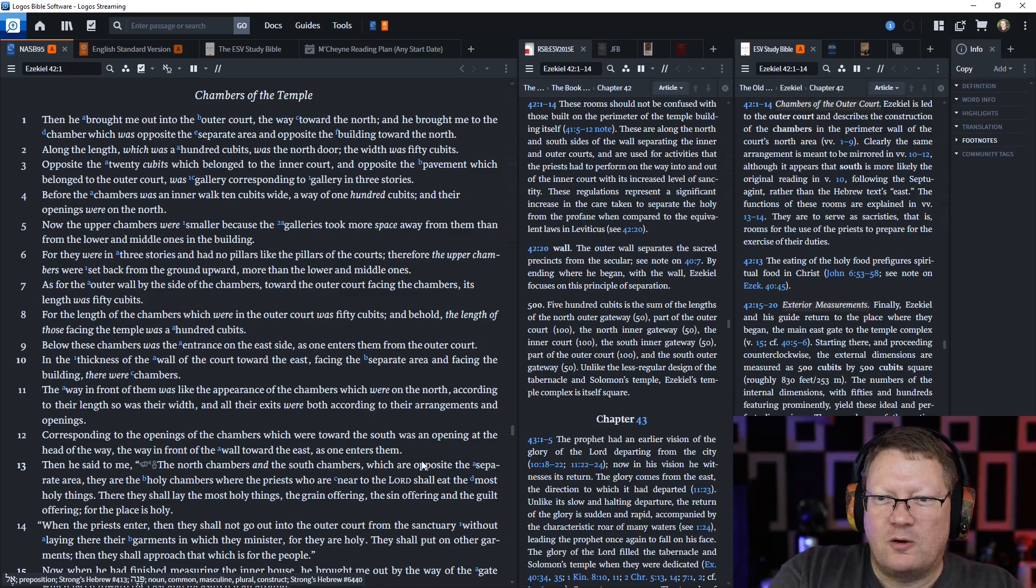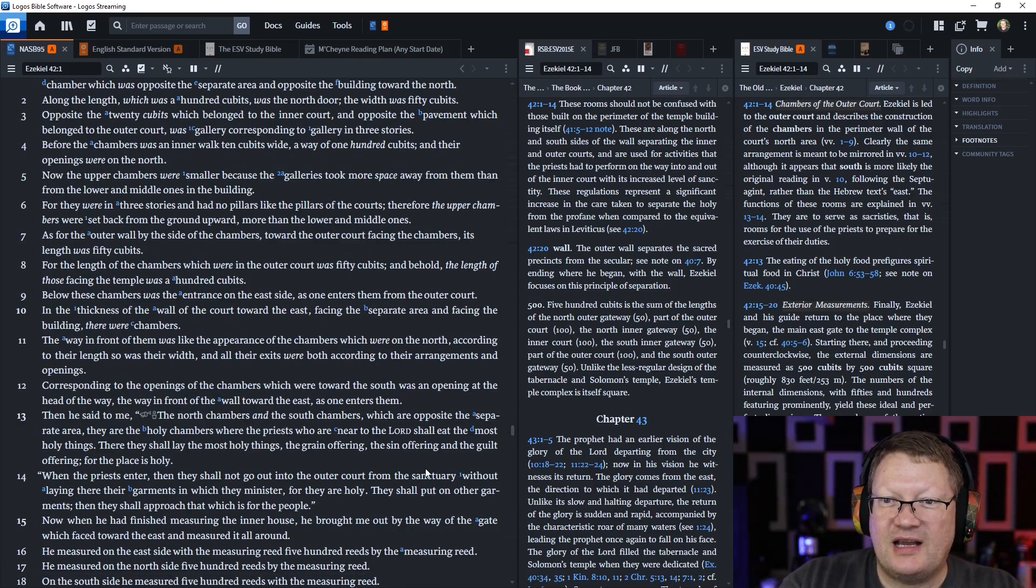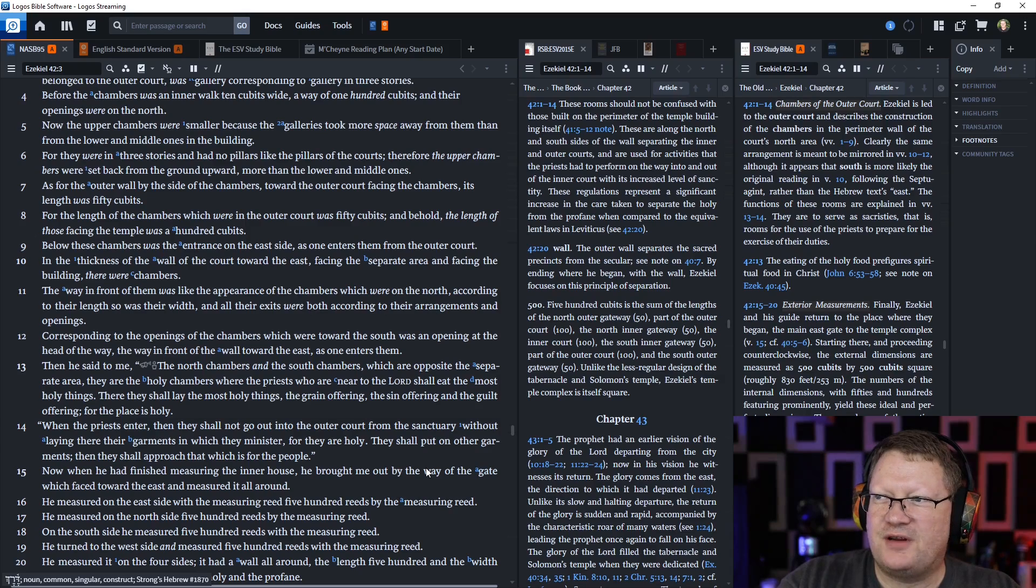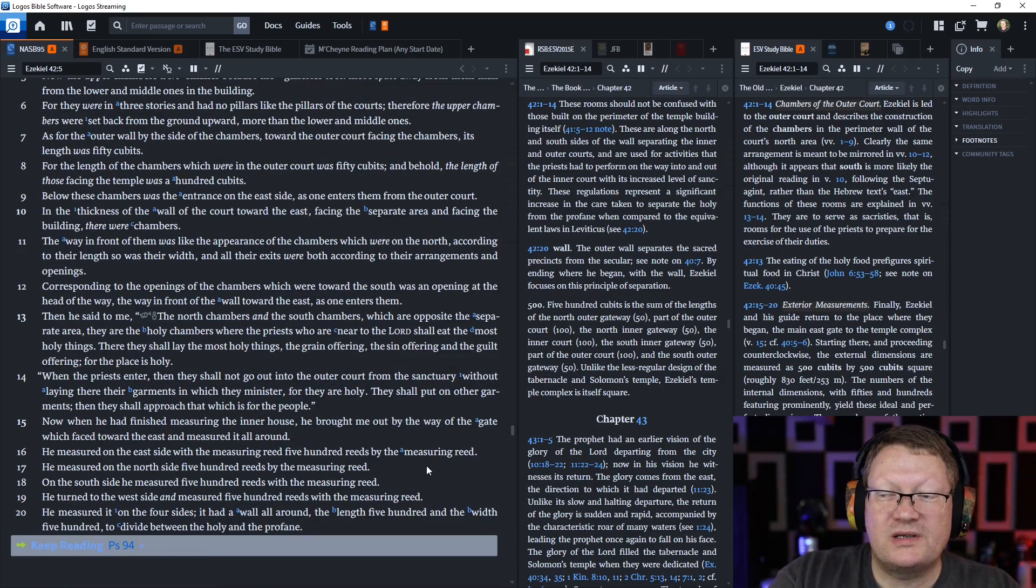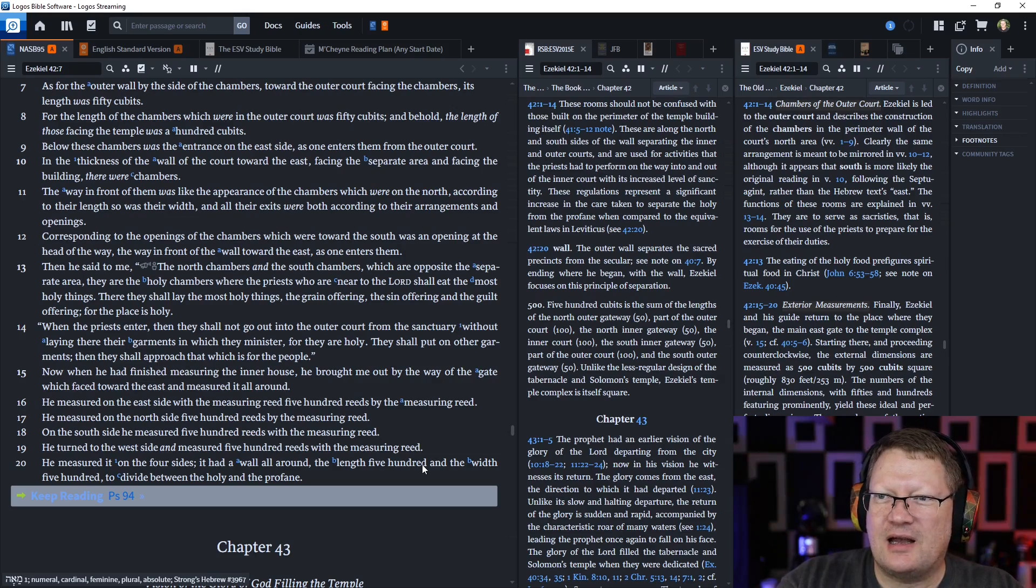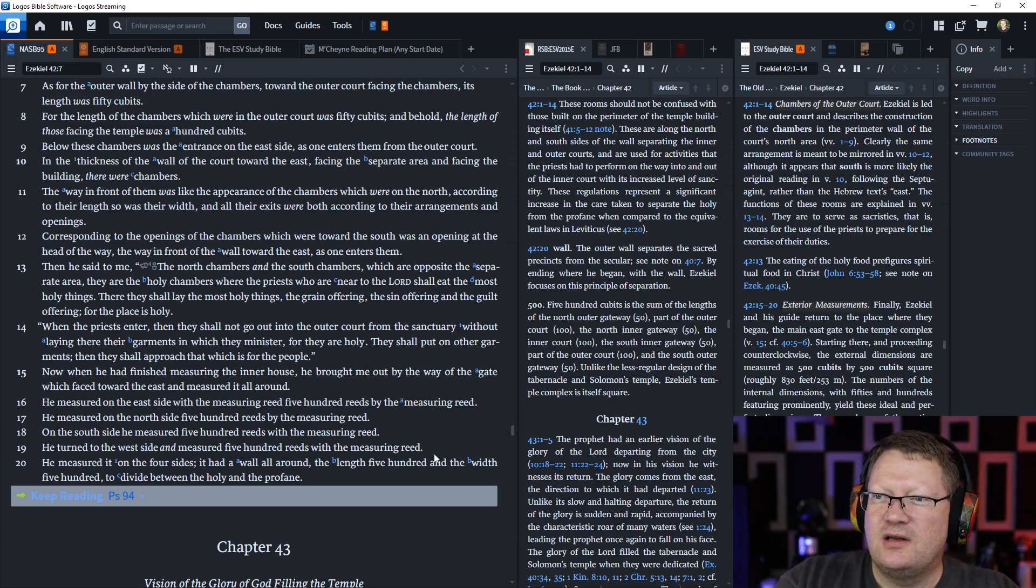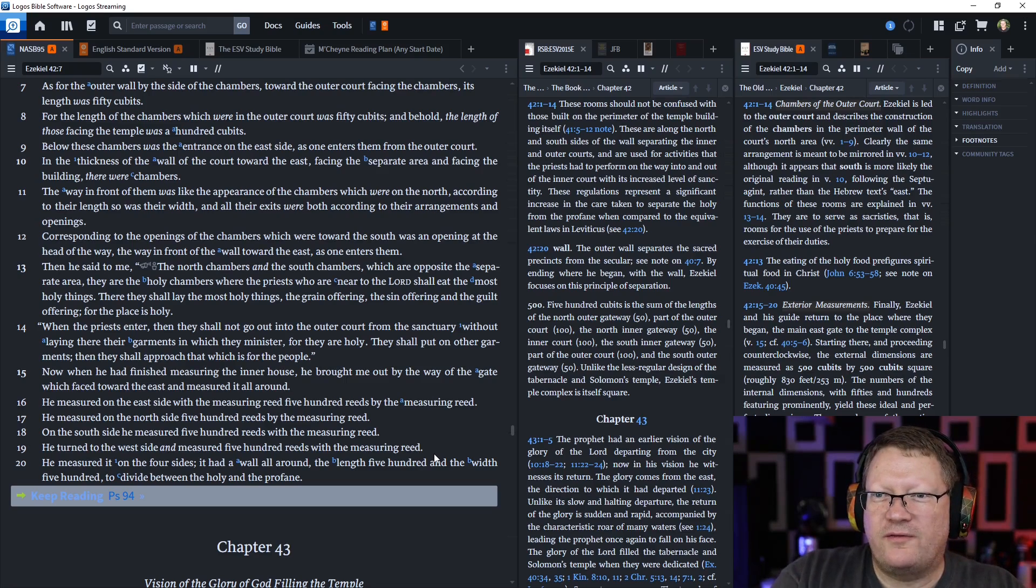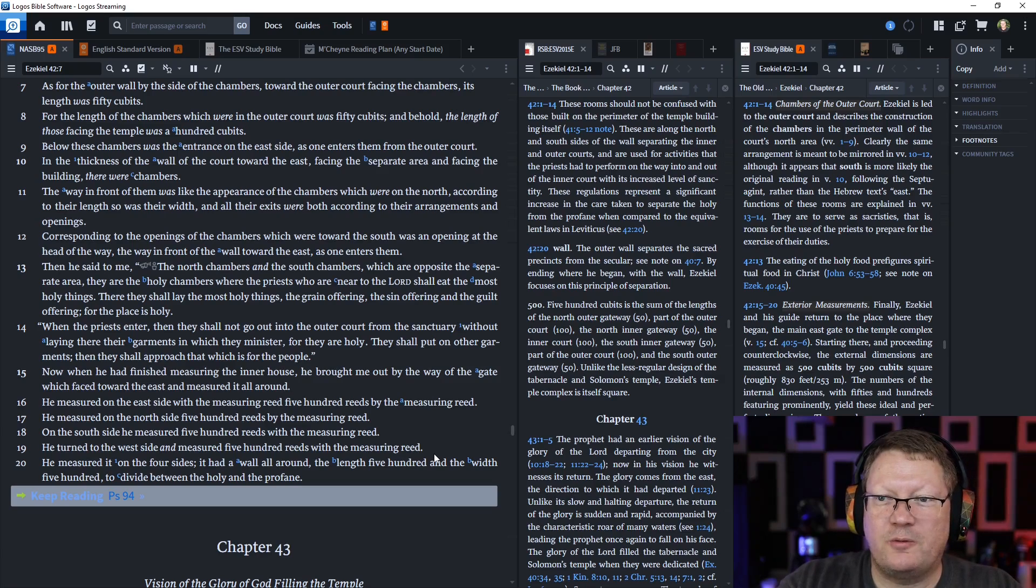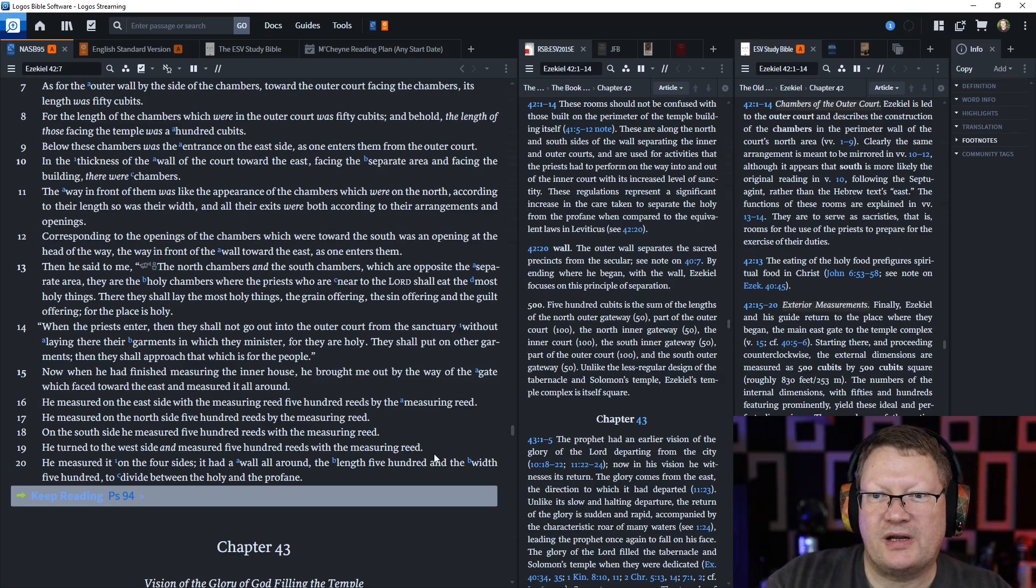As for the outer wall by the side chambers toward the outer court, facing the chambers, its length was 50 cubits. For the length of the chambers which were in the outer court was 50 cubits. And behold, the length of those facing the temple was a hundred cubits. Below these chambers was the entrance on the east side, as one enters them from the outer court. And the thickness of the wall of the court toward the east, facing the separate area and facing the building, there were chambers. And the way in front of them was like the appearance of the chambers which were on the north. According to their length so was their width, and all their exits were both according to their arrangements and openings. Corresponding to the openings of the chambers which were toward the south was an opening at the head of the way, the way in front of the wall toward the east, as one enters them.